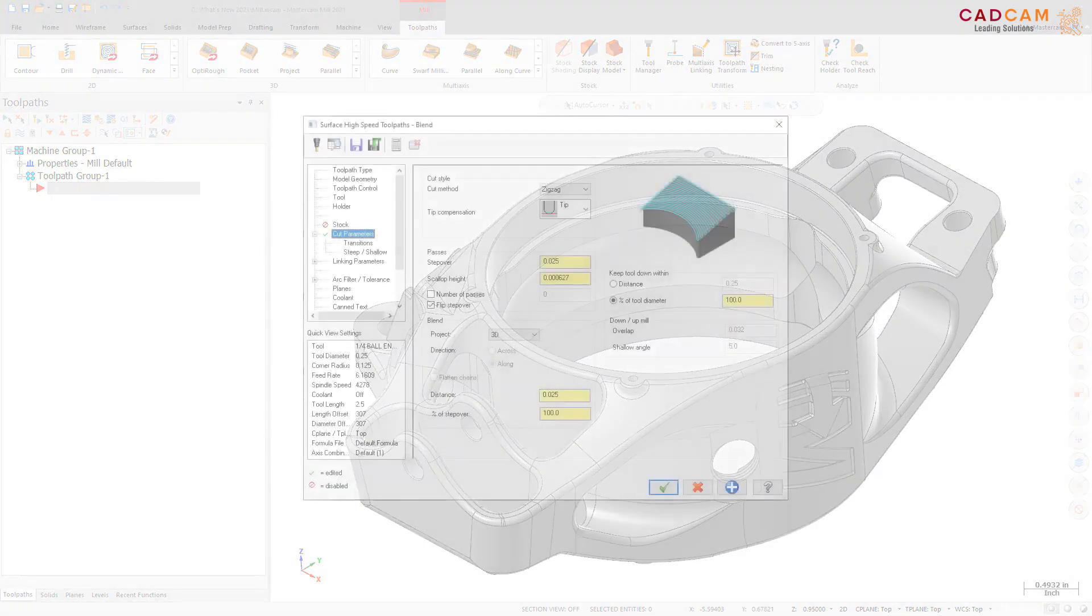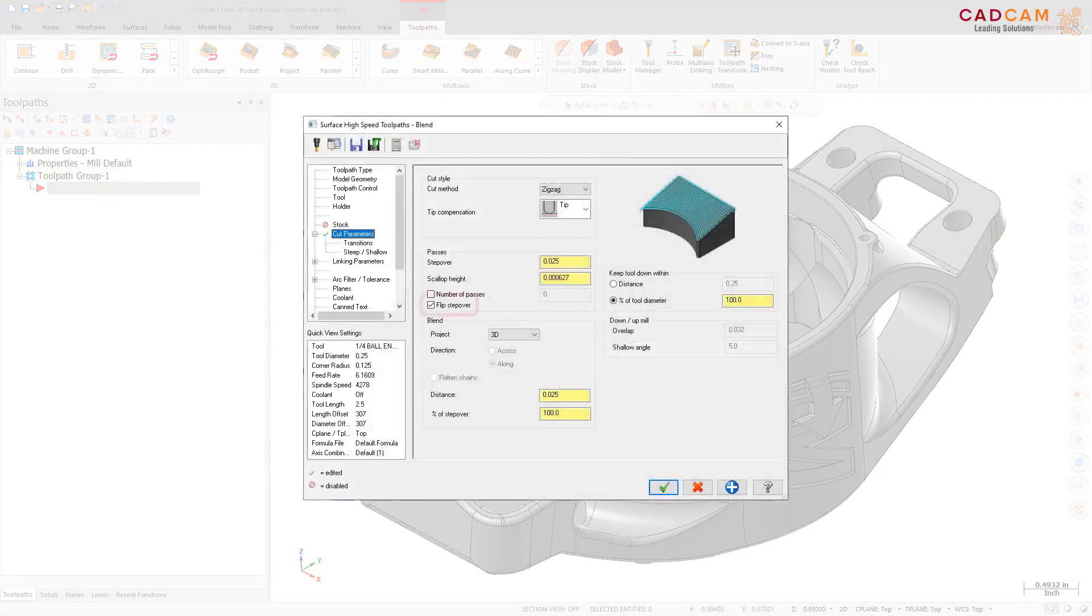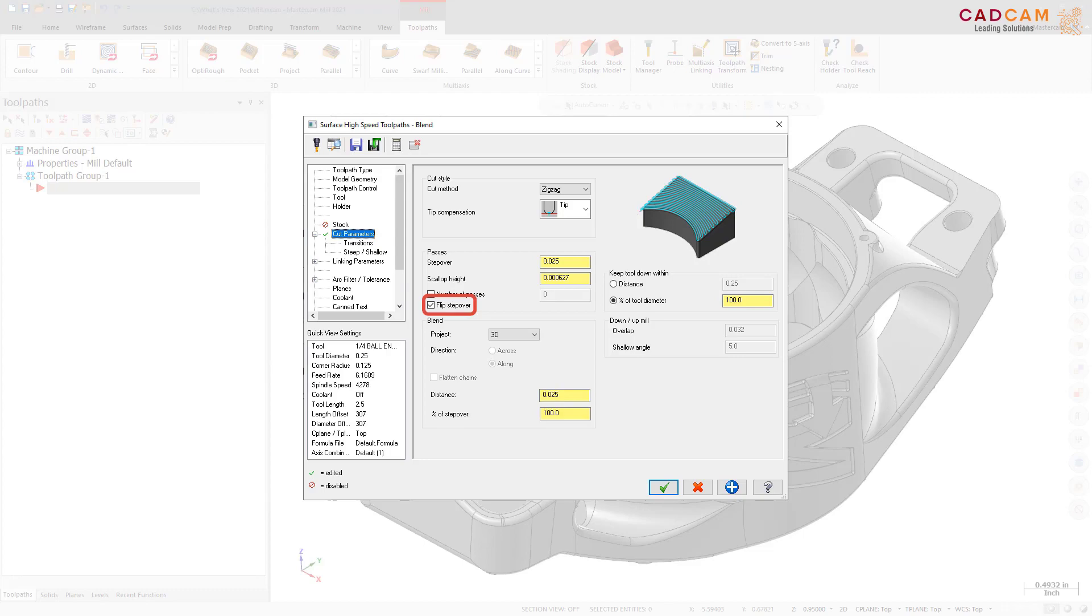The new Flip Stepover checkbox, located on the Cut Parameters page, reverses the cutting direction of the Blend toolpath.